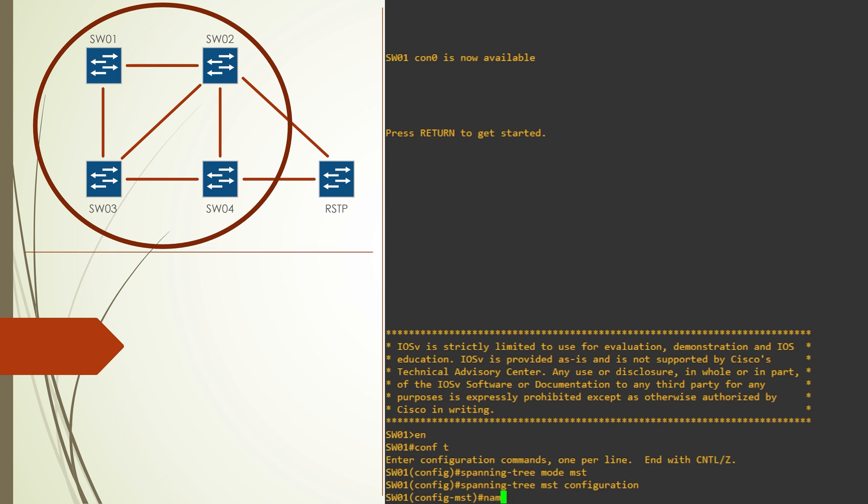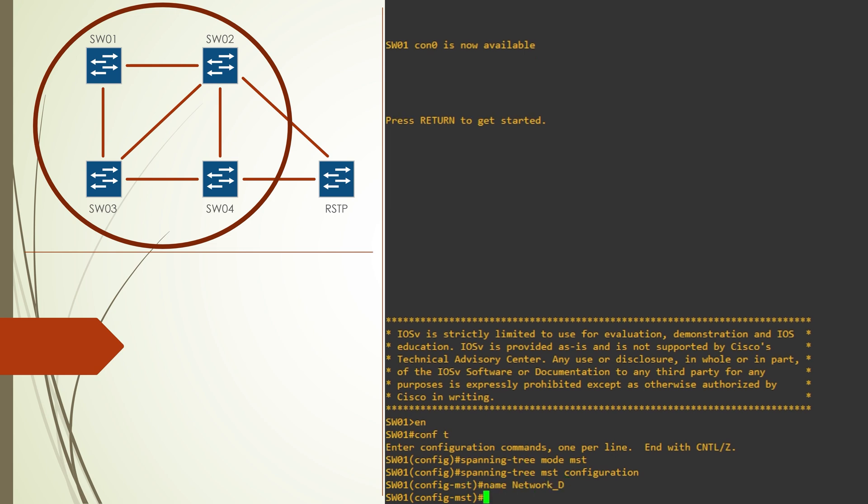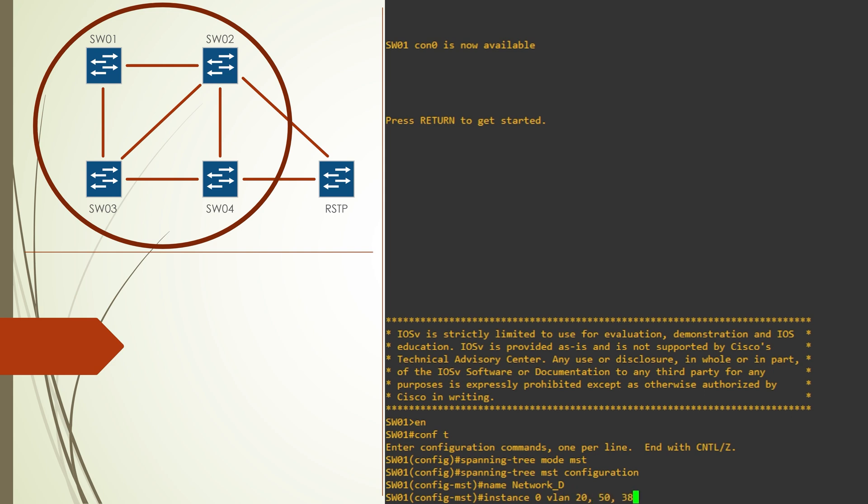The name command sets the region name. The instance command creates new instances and maps VLANs to them.